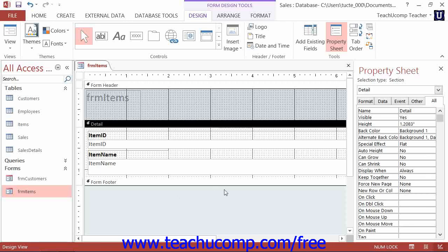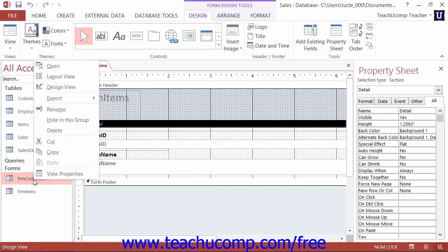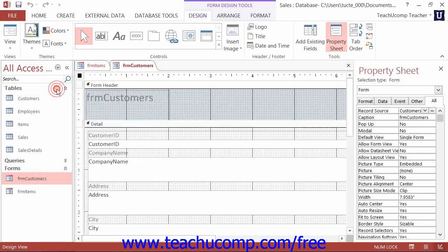To access the form and report design view, you simply right-click on the name of the form or report that you want to modify from the listing shown in the navigation pane, and then select the design view command from the pop-up menu that appears.